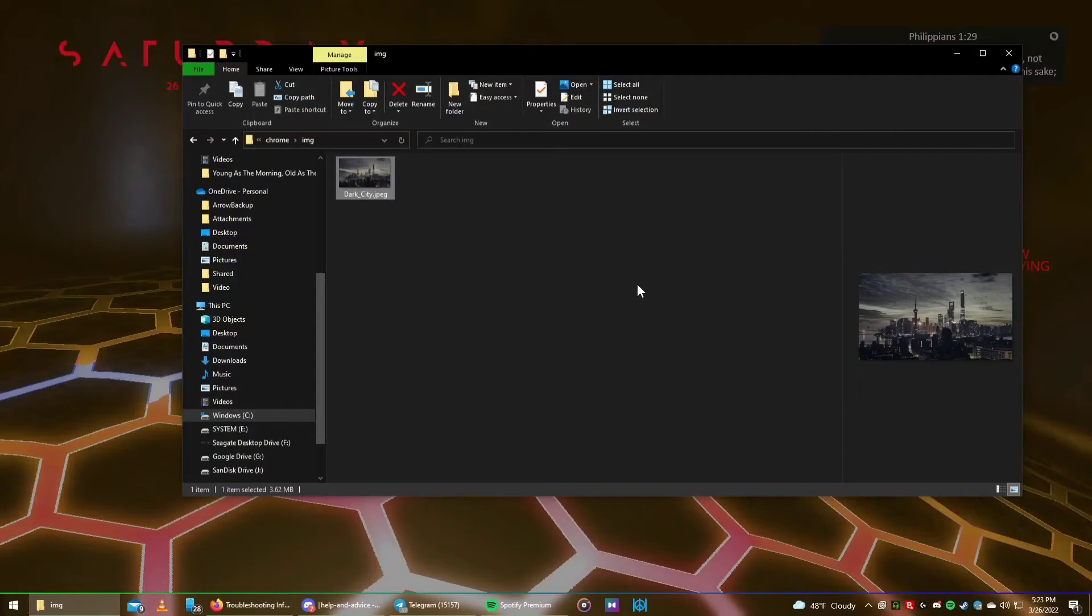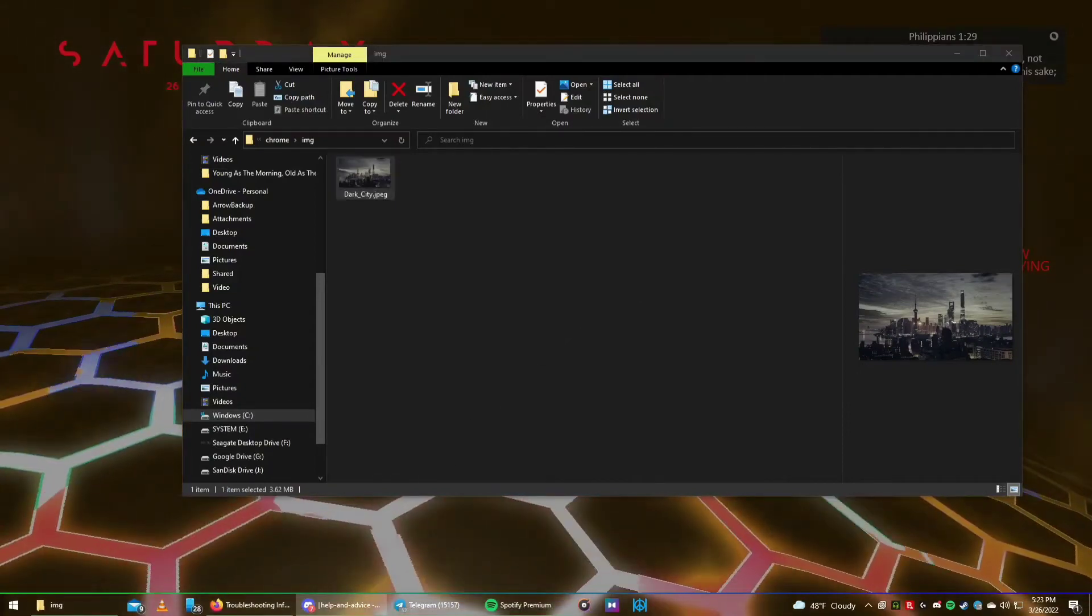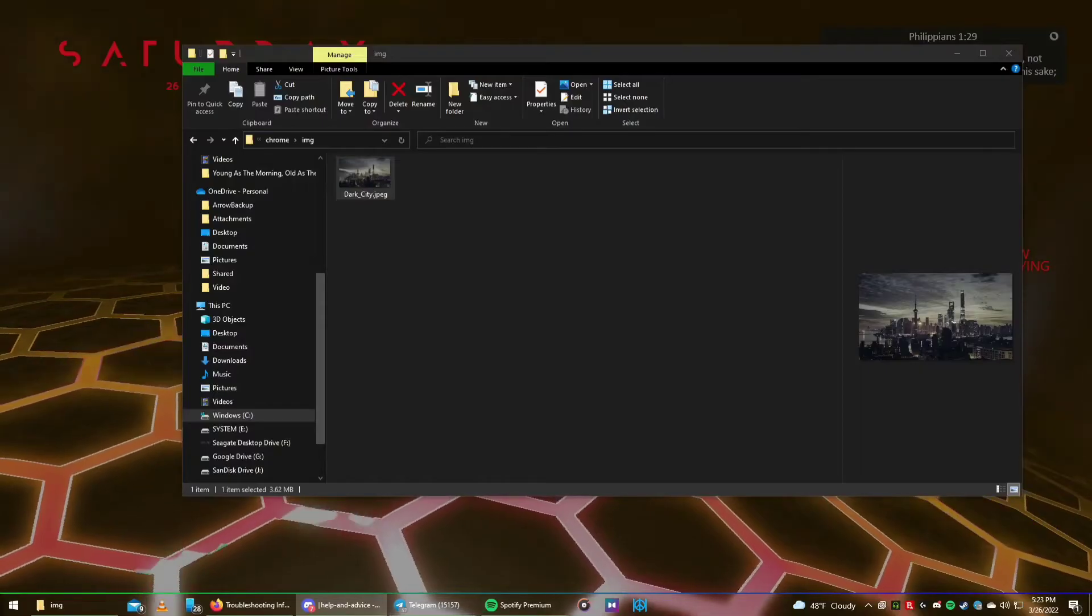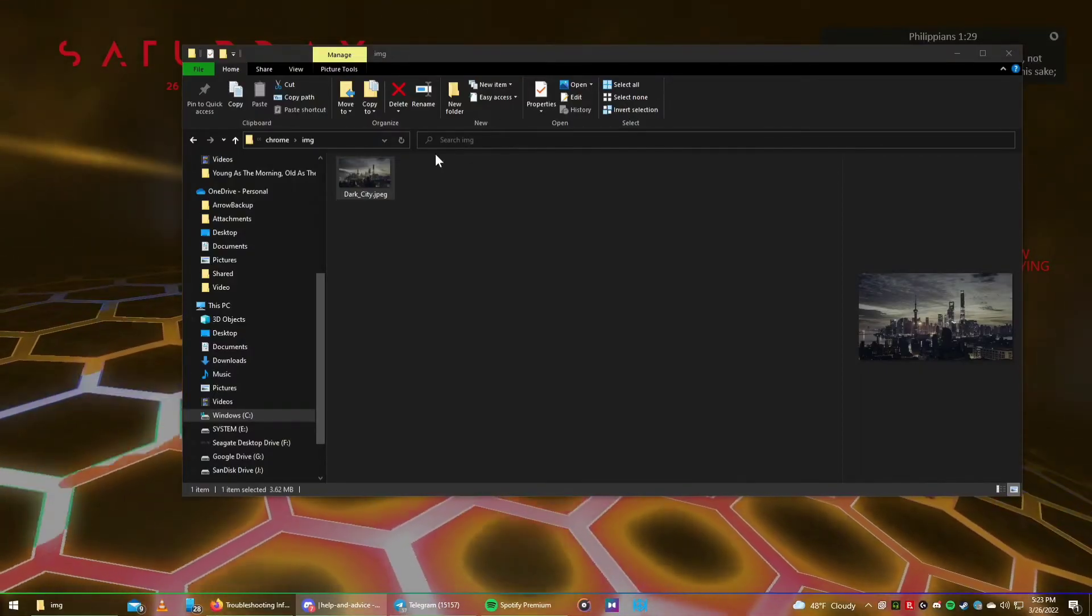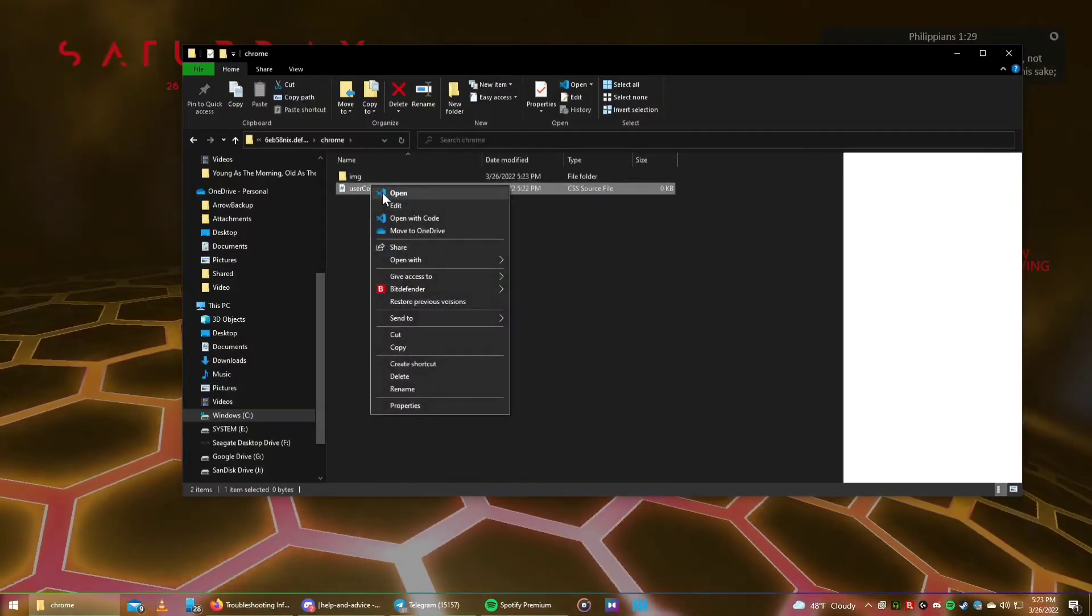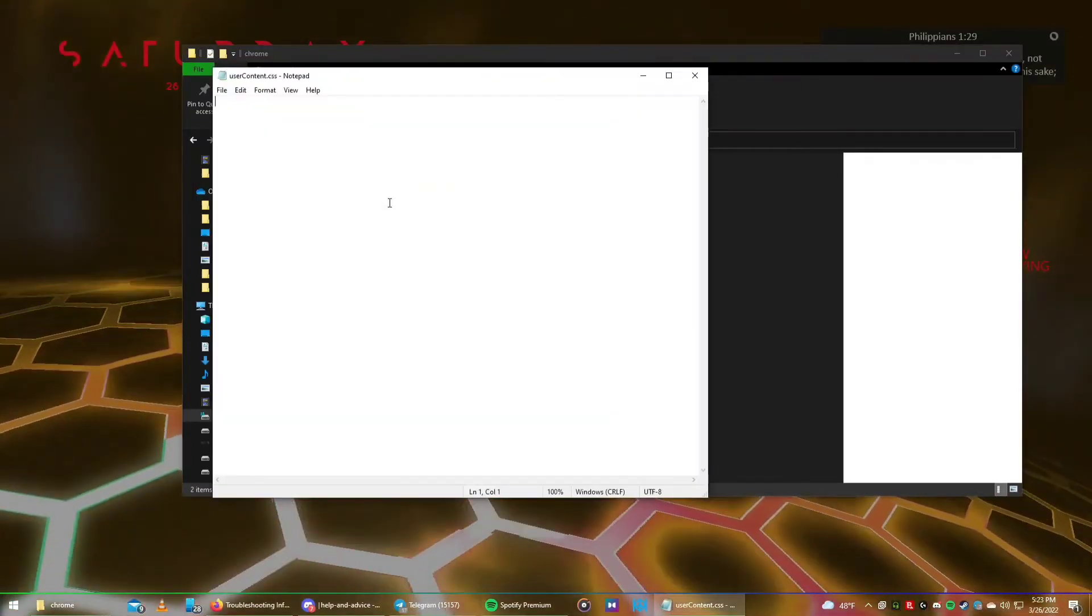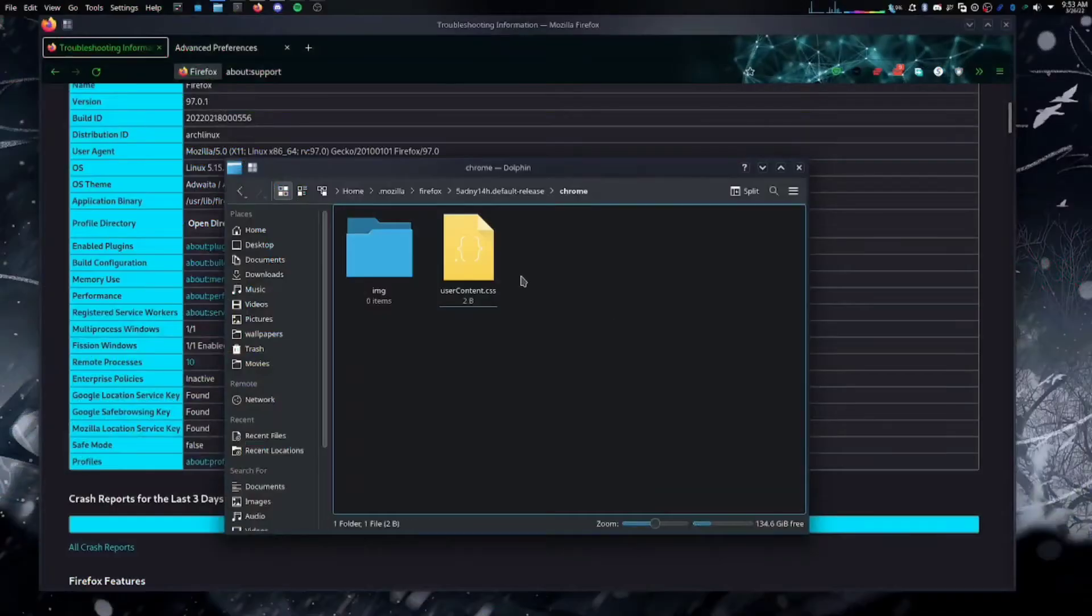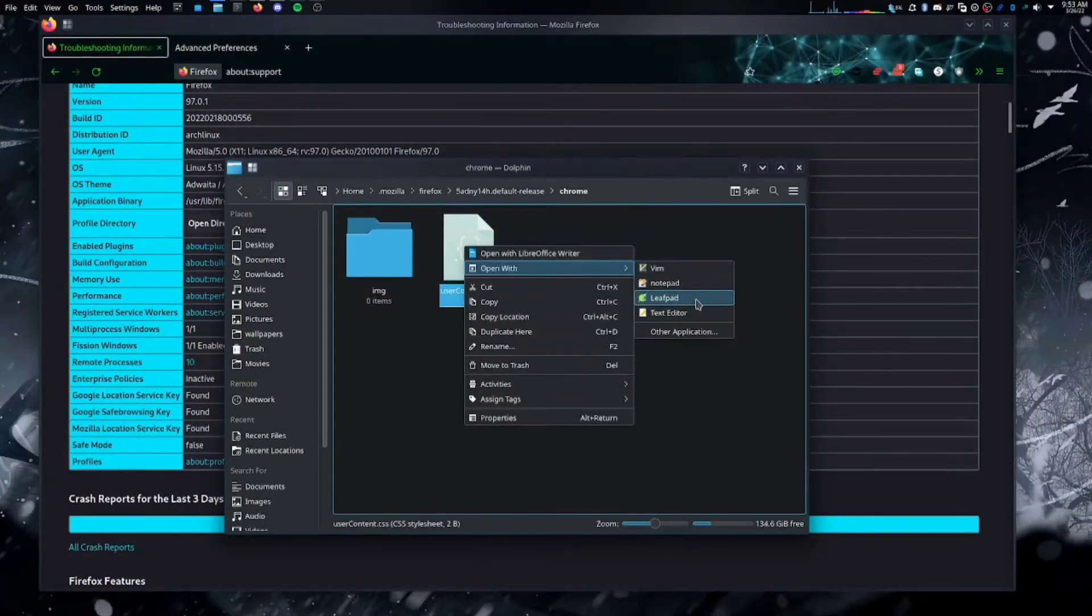The next thing that we need to do is we need to grab the code that I will put in the description of this video. And open that UserContent.CSS file with your favorite text editor, whichever that may be. On Windows, I'm going to use Notepad and on Linux, I'm going to use LeafPad.